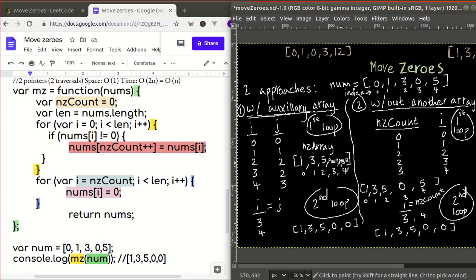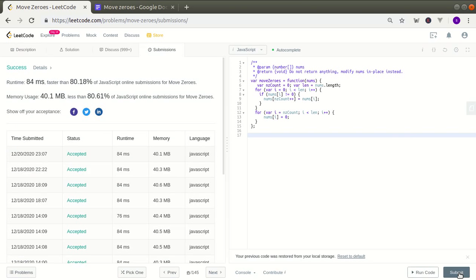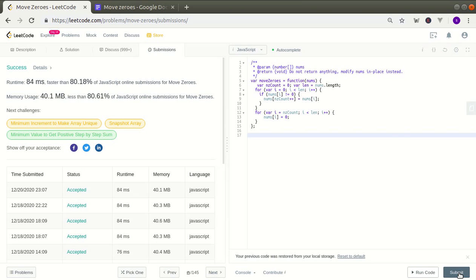Both approaches achieve the same goal — transforming the array — but one modifies the input array in place while the other uses a spare array to do the same thing. Let's run this on LeetCode. Submitting the in-place approach — and there you have it. If you have any questions, improvements, or optimization ideas, leave them below and please subscribe. Thank you for watching.